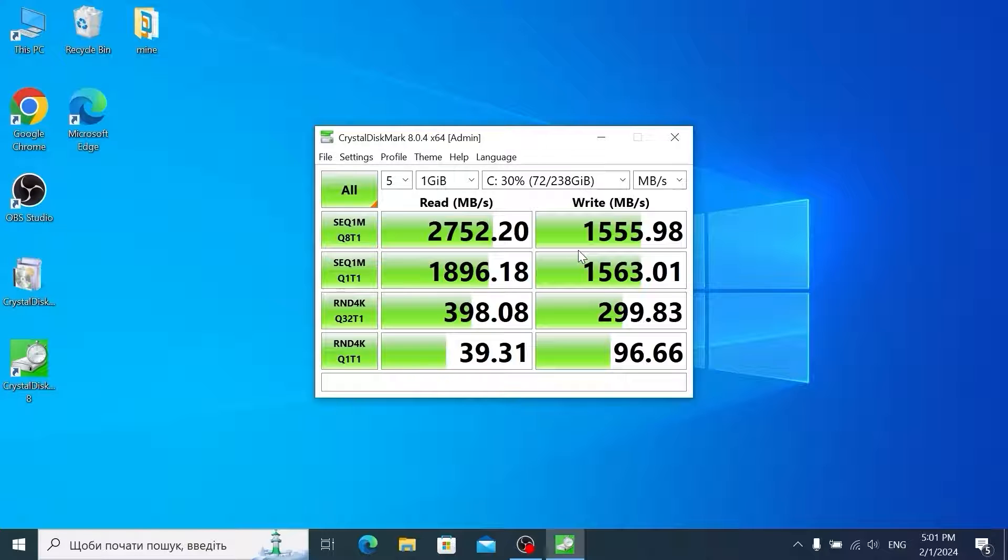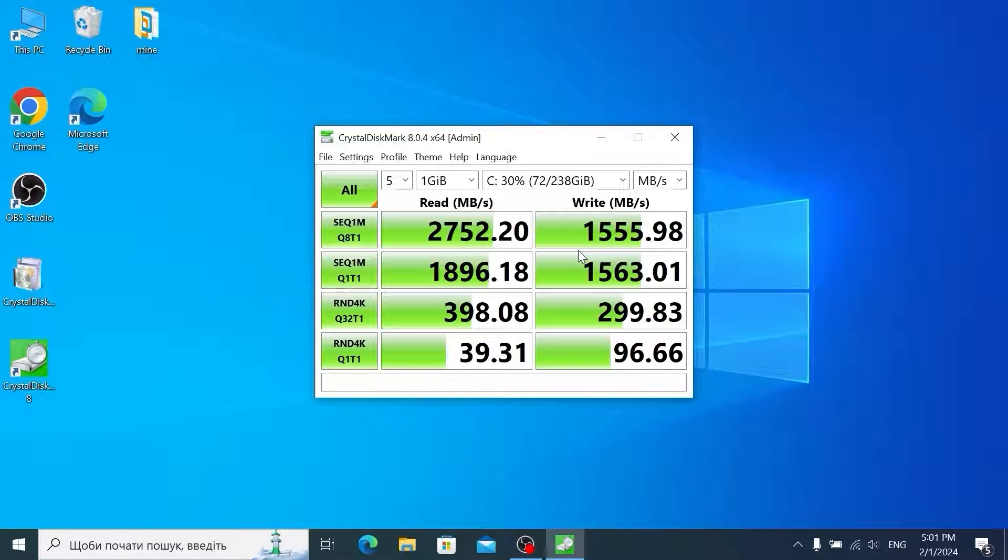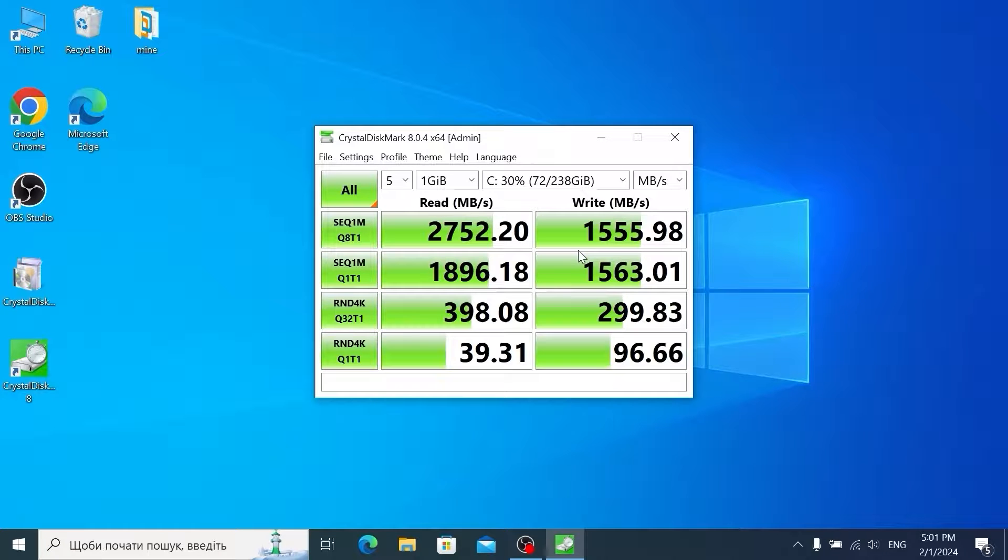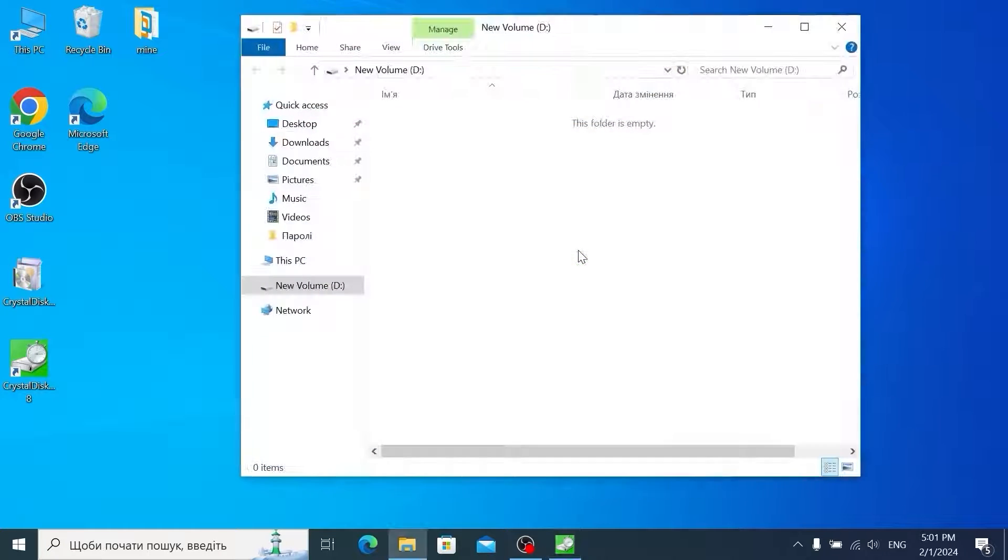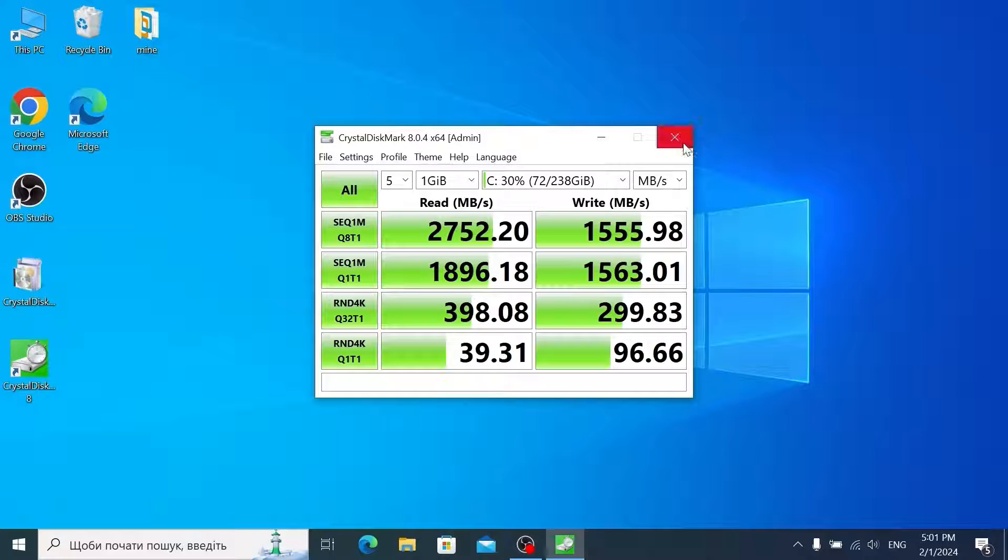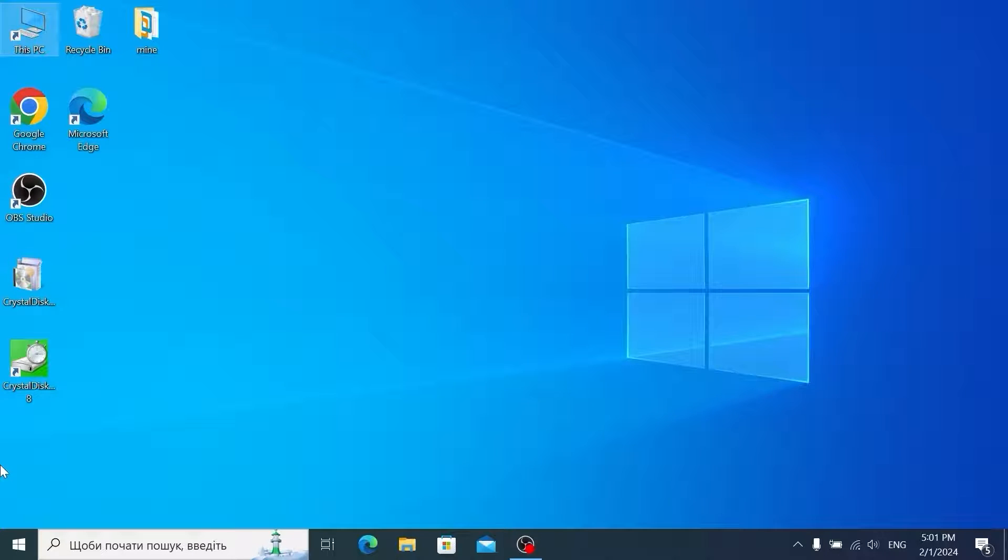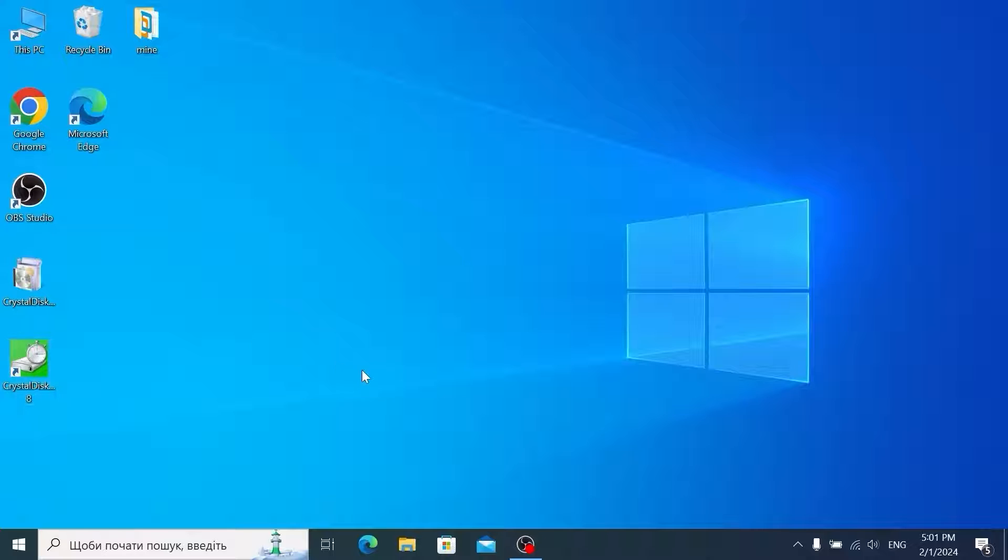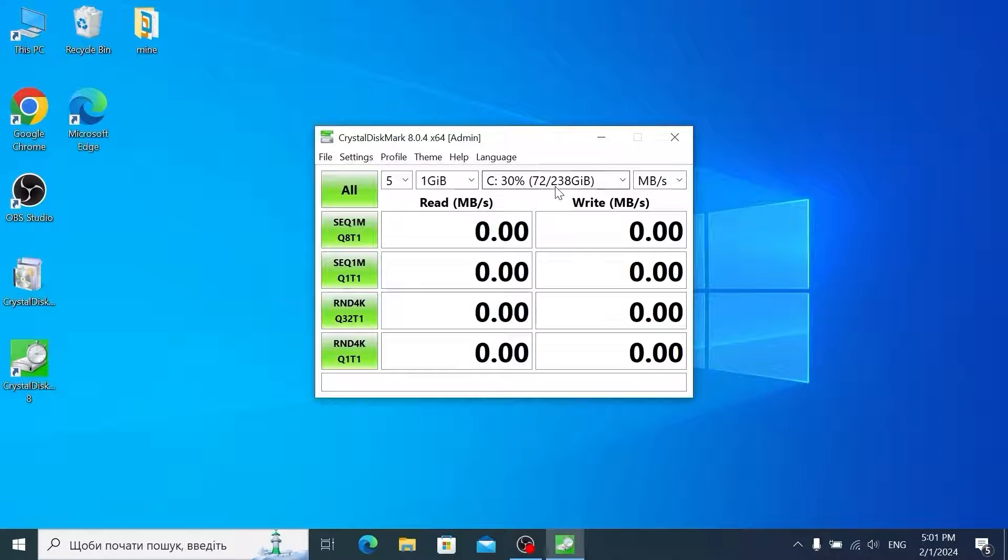If you want to check the speed of your flash drive you can also use this utility. For example I have an original flash drive SanDisk and right now I will insert it into the laptop. I successfully inserted this USB drive. To make it work properly we should close this utility and open one more time. Click on yes.